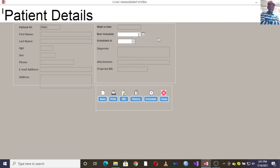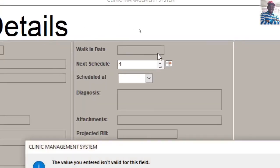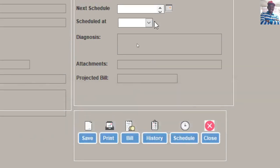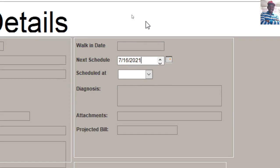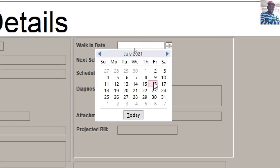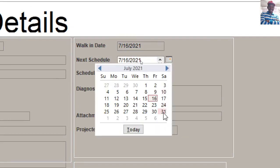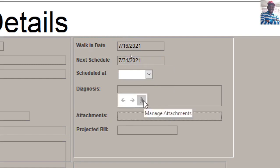You can also capture the date for the next schedule — this is very crucial. When the patient walks in, you choose today's date, and you can also set the date when the patient will be required to come back again.